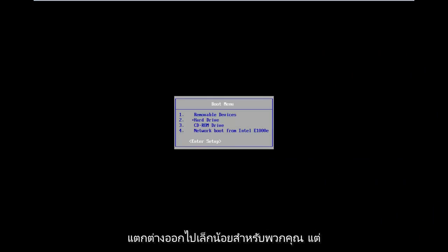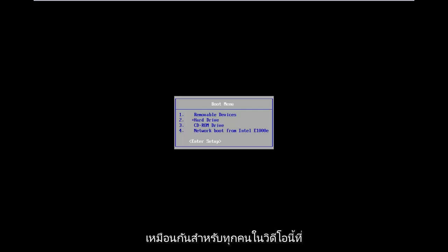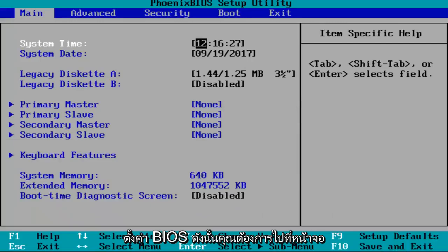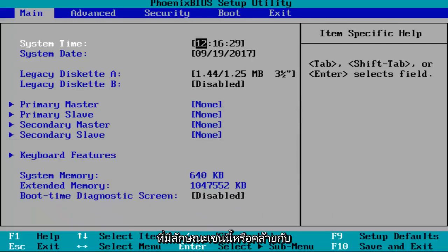Now it might look a little bit different for you guys, but the concept is going to be the same for everybody who's on this video. You want to enter into the BIOS setup. So you want to get to a screen that looks like this or resembles something that looks like this.